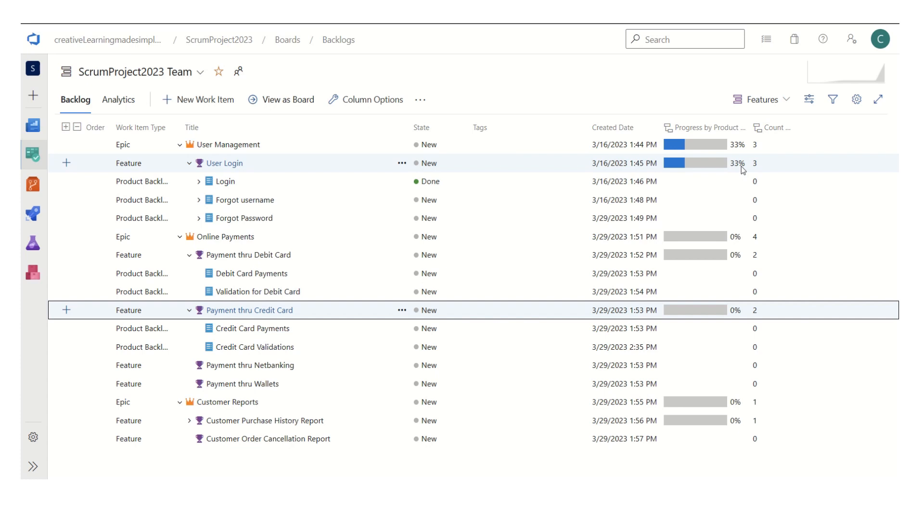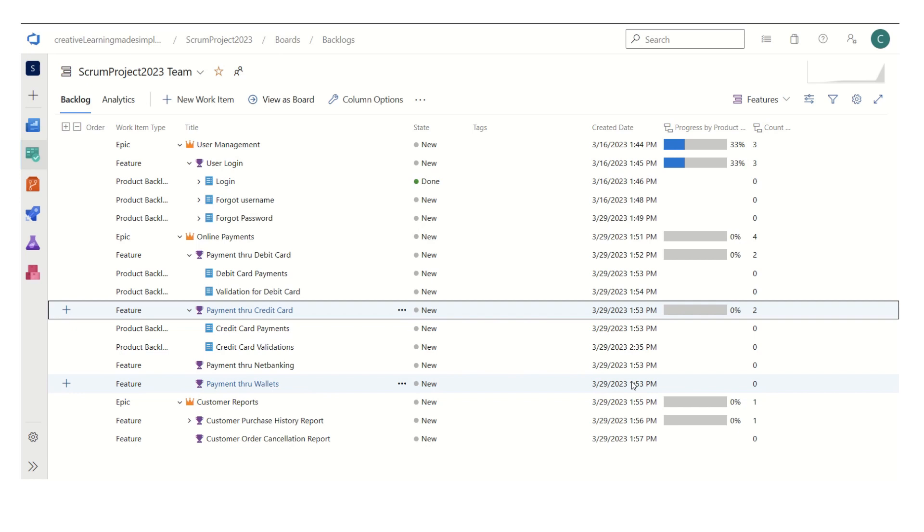So this is how we can track the progress of a feature. Let's say if a feature consists of 10 PBIs or it consists of like 15 PBIs, we can understand how much percentage of work has been completed using the concept of the rollup columns.